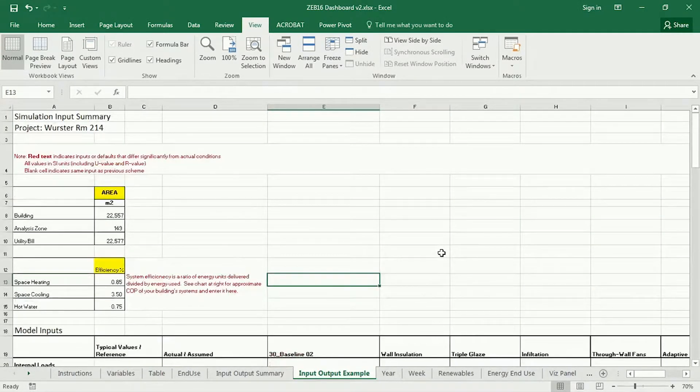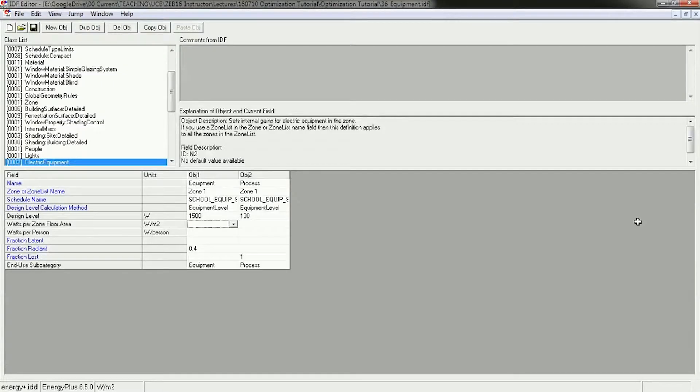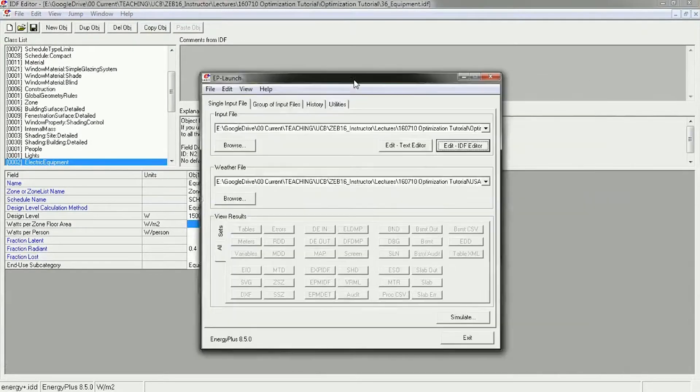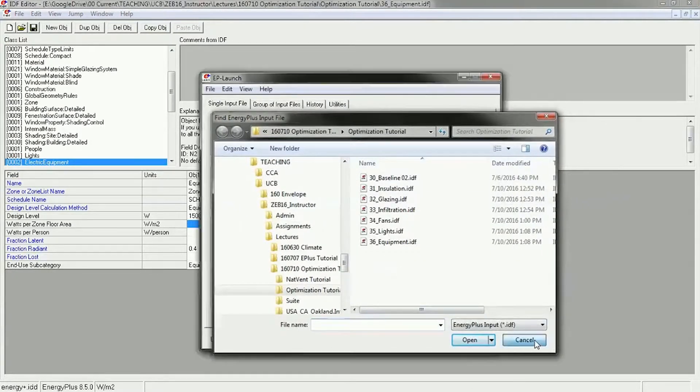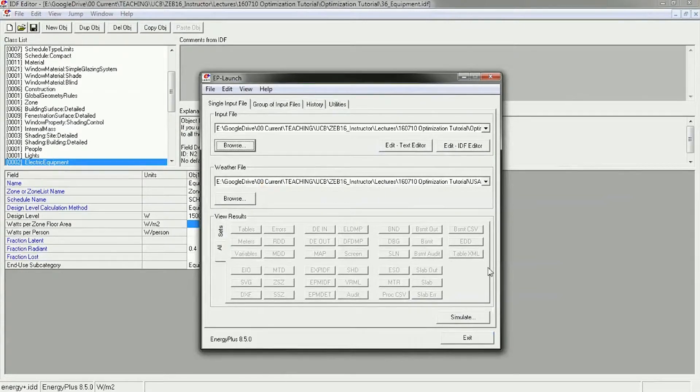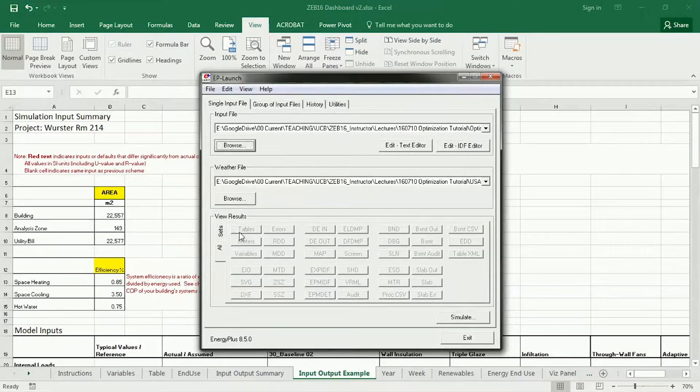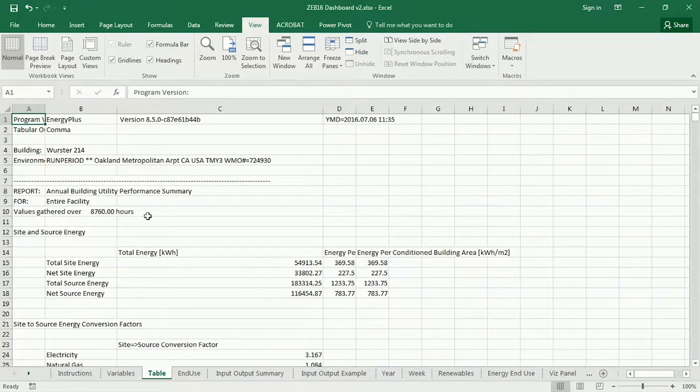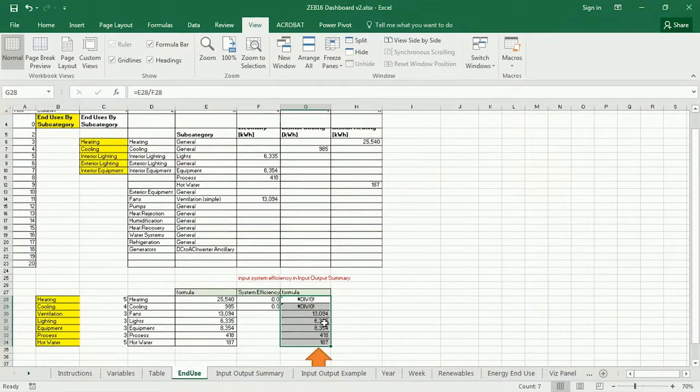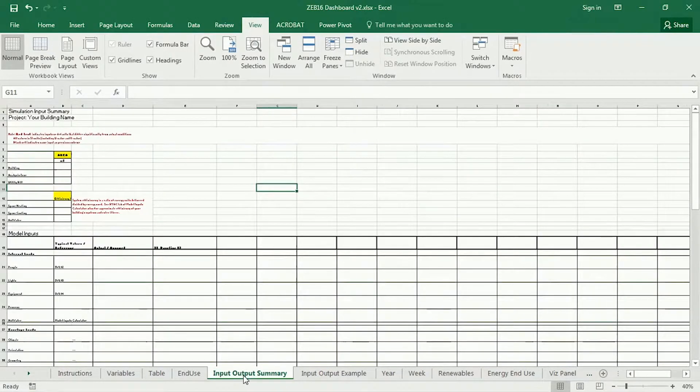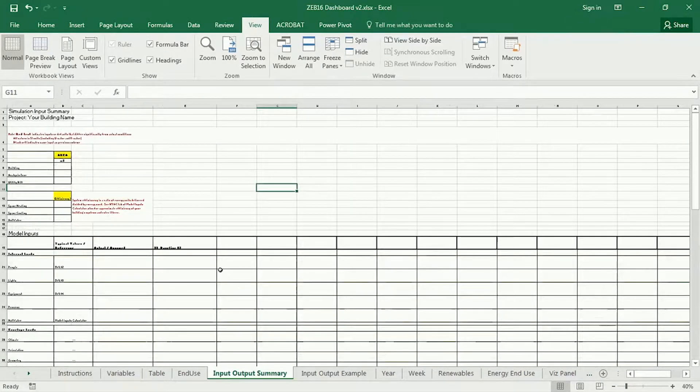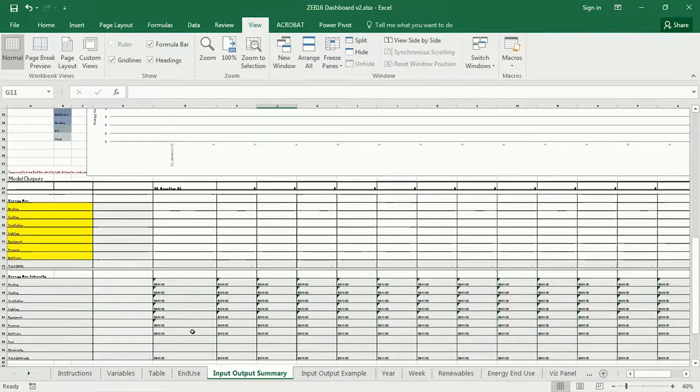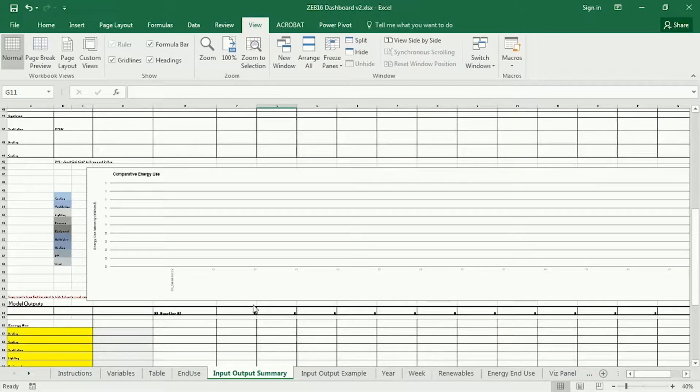Now the only thing left to do is to run the simulations. And you guys all know how to do that. You can browse to each one and then run it with your correct weather file. When you simulate, make sure you're checking for errors for each one. And then for this assignment, you're going to want to look primarily at the tables files. So again, copy the table into here, get the end use from here. And then input that into the columns at the bottom here to get a UI. And then your graphs will populate.